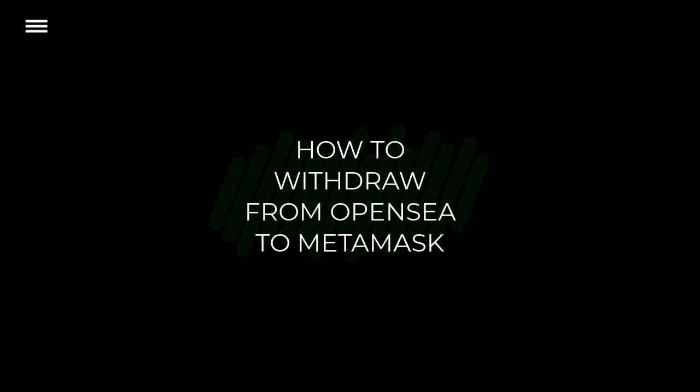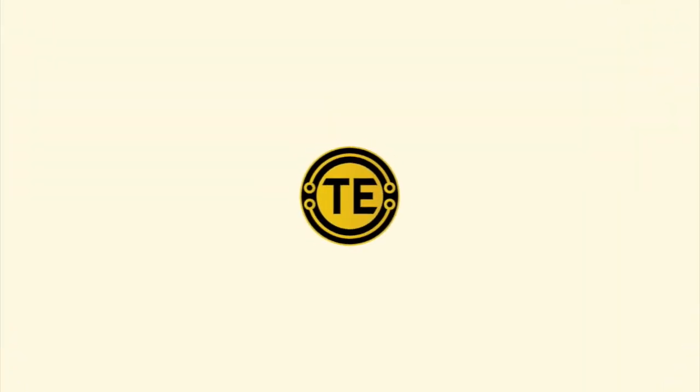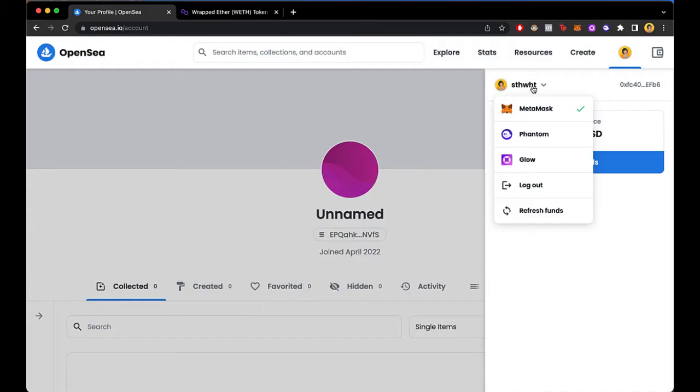How to withdraw money from OpenSea to MetaMask. Hey guys, welcome to this new video. In today's tutorial, I'm going to show you how we can add our funds into our MetaMask wallet. Let me tell you real quick that if you have funds into your MetaMask or in your phantom wallet...